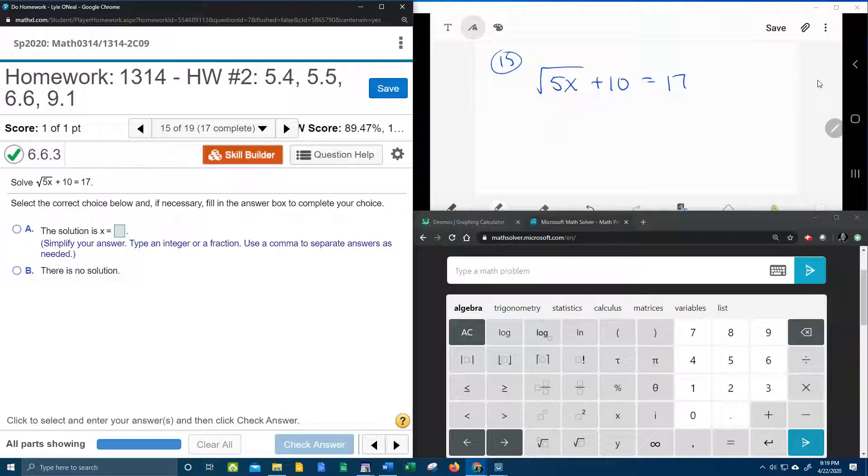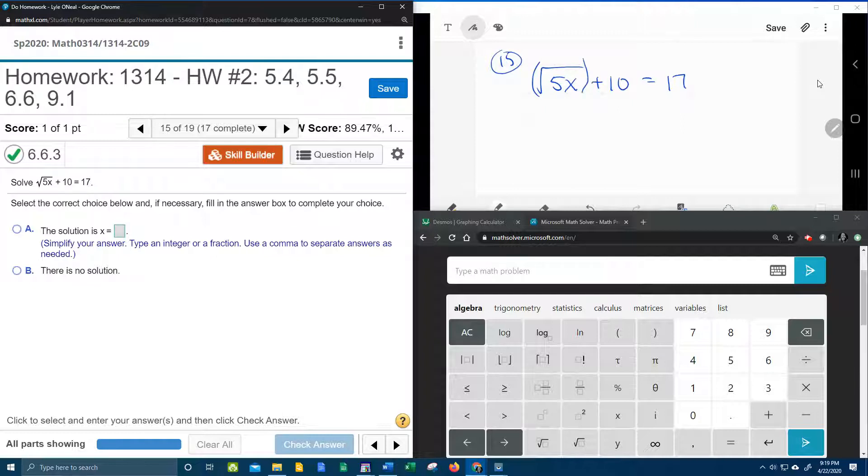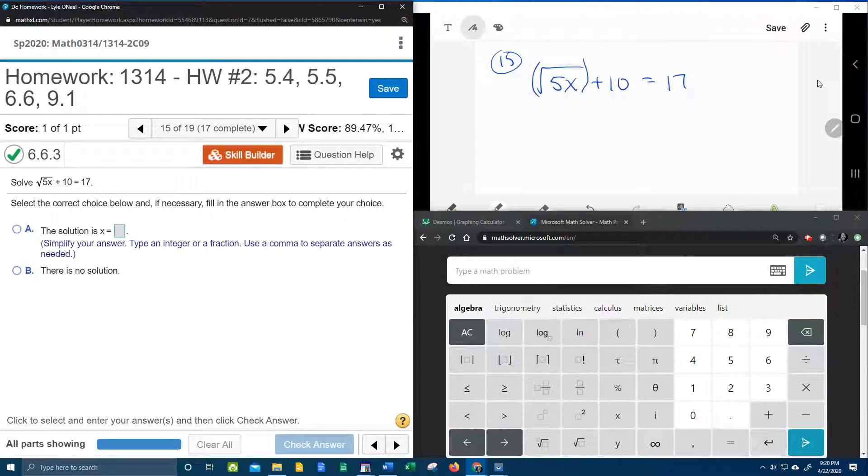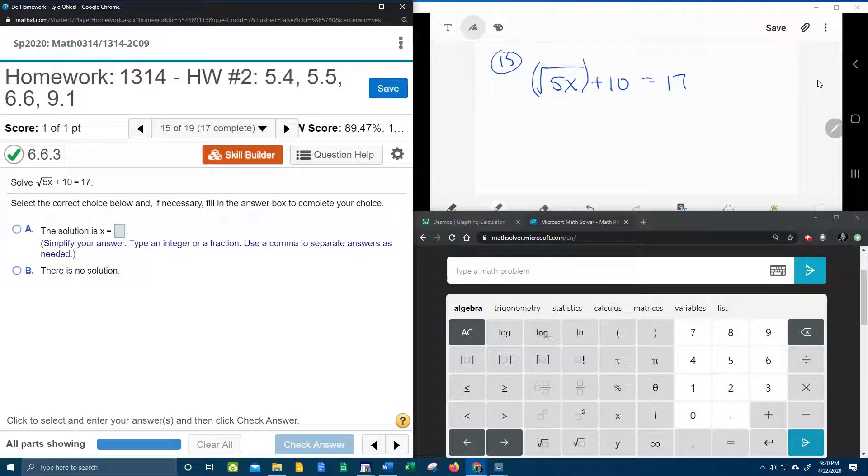So here we go, up here in the right hand corner we've got the square root of 5x plus 10 equals 17. Notice that the square root is not isolated because we have the plus 10 on the same side as the square root. We really need to get the square root by itself.